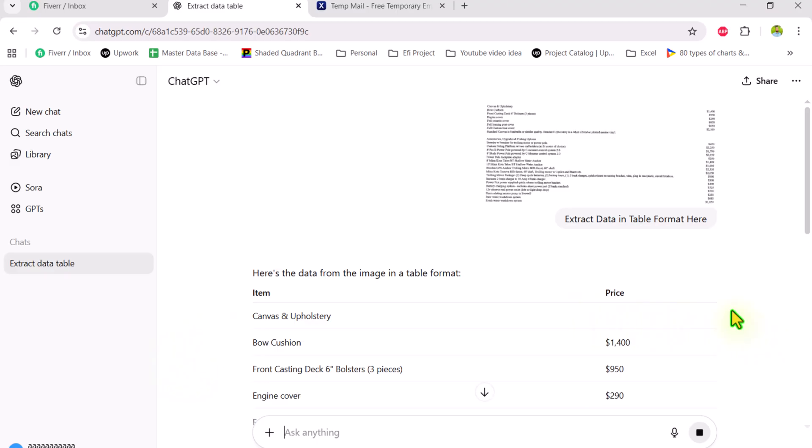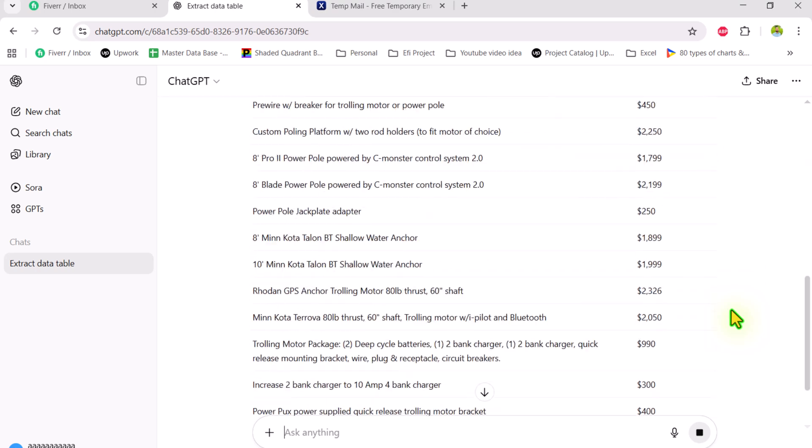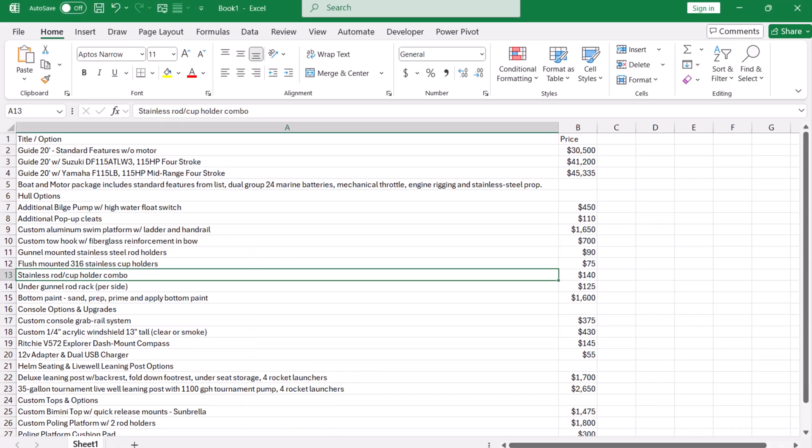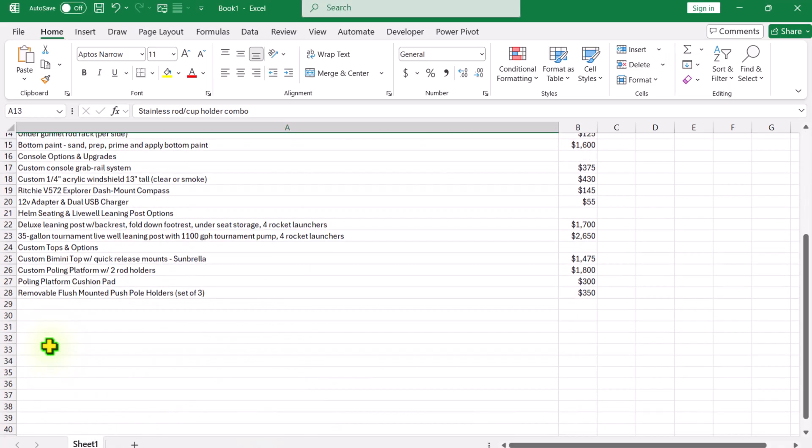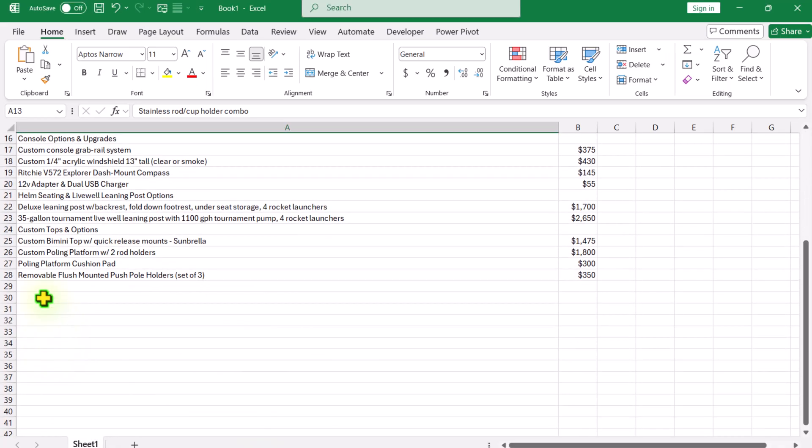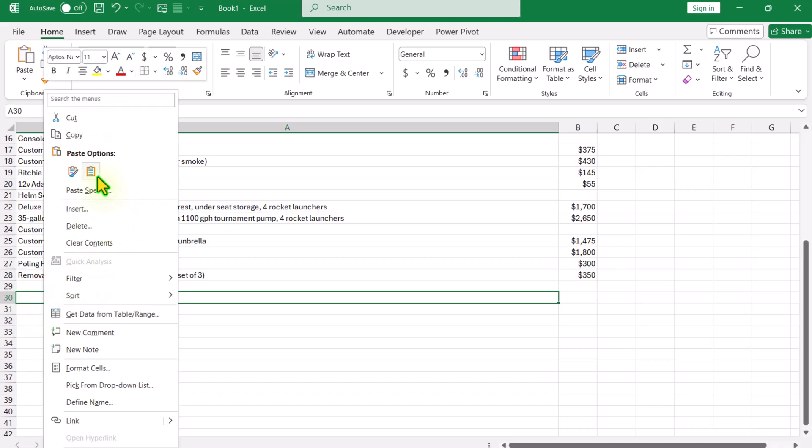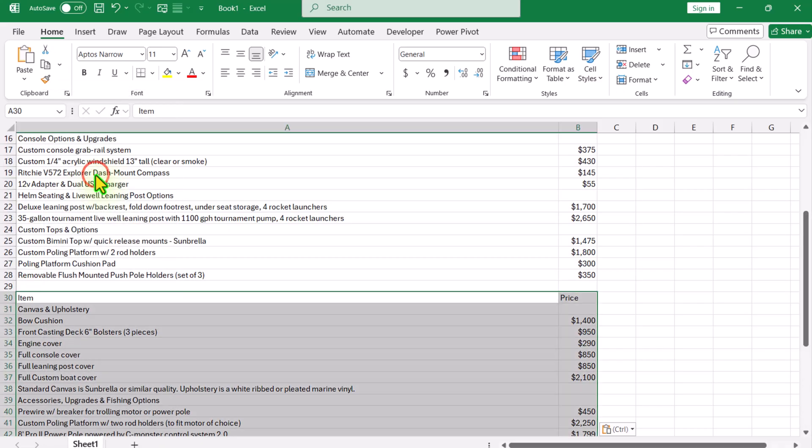Once all of the data has been finished, you just need to click on copy table data, click on your Excel file, scroll a little bit, click here and simply right click paste as a value.